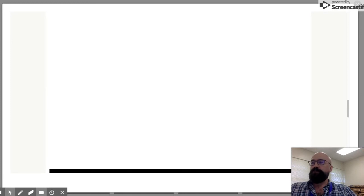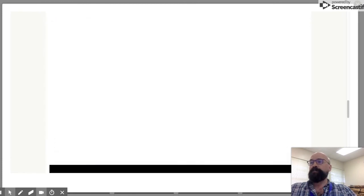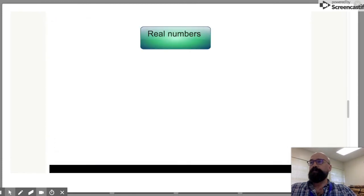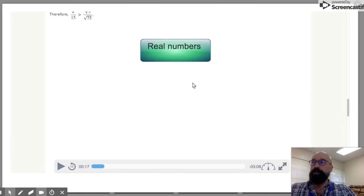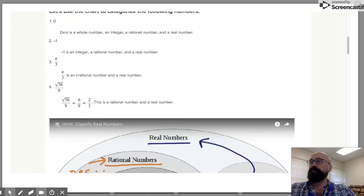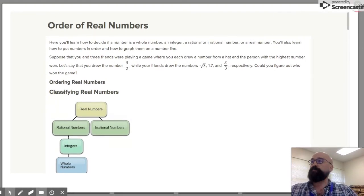Have you ever thought about real numbers and what makes a number a real number? Let's think about how to classify real numbers. Here's our first category — real numbers. It's like having a tutor right next to you. This is the way to help you with topics that you might be struggling with.